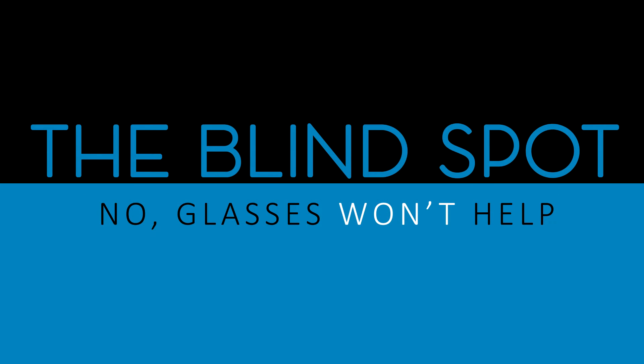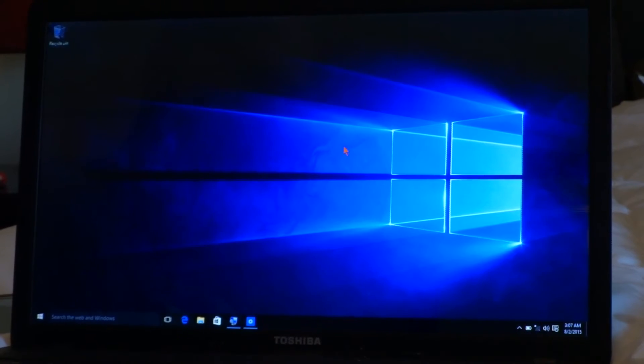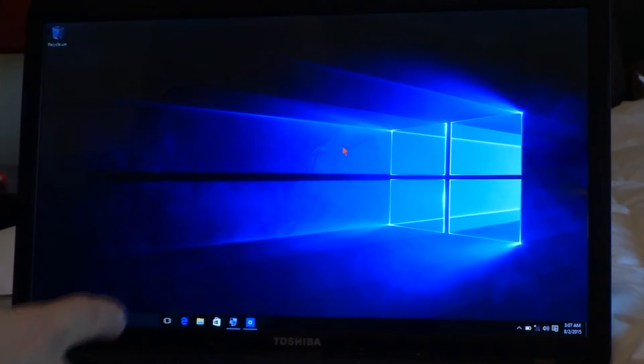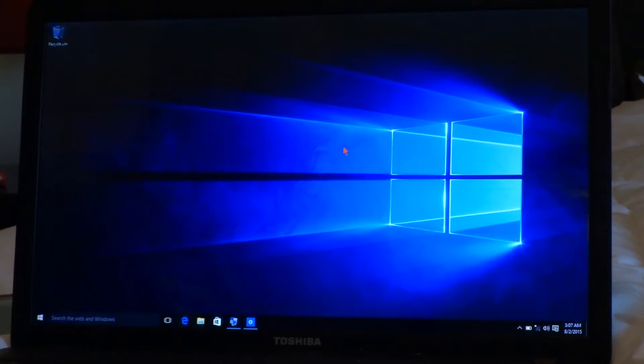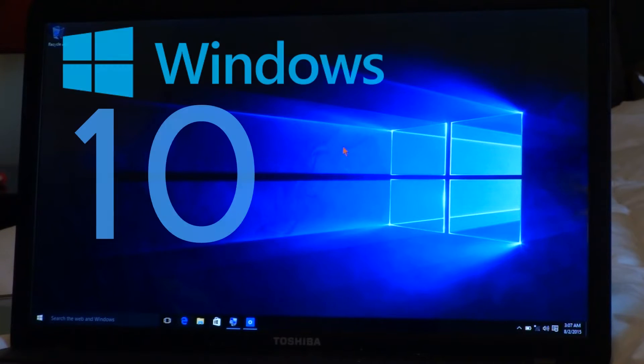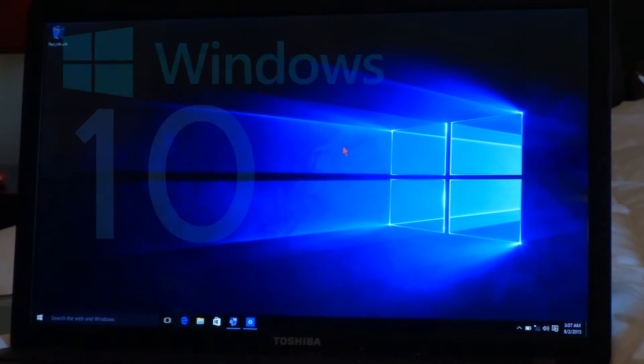Hey guys, it's Sam with The Blind Spot. I wanted to make a quick video today. Microsoft this week has finally released their newest operating system, Windows 10. If you didn't already know, it is a free upgrade.